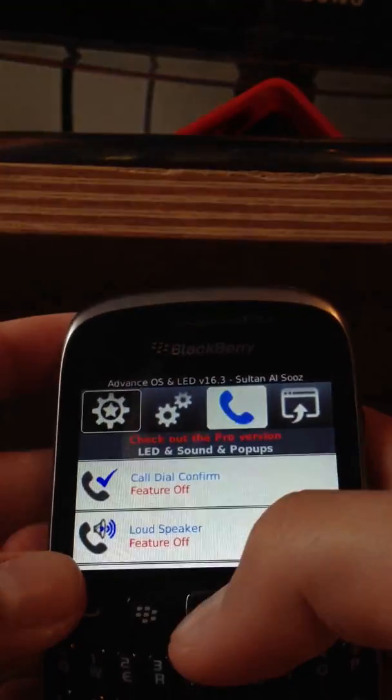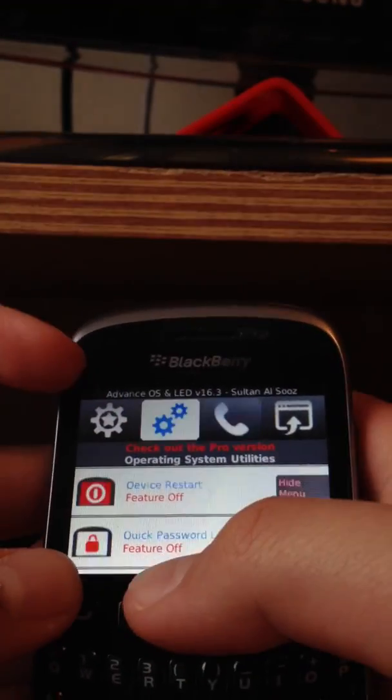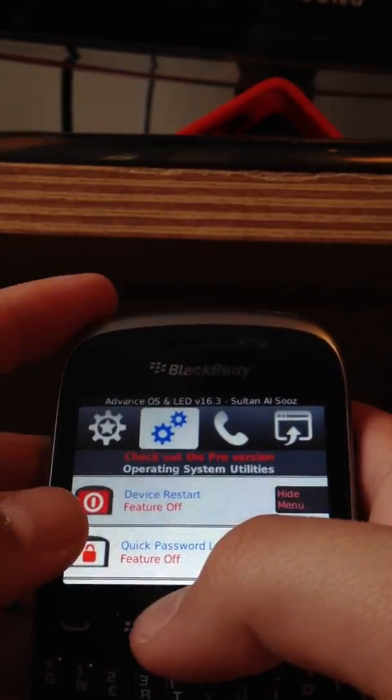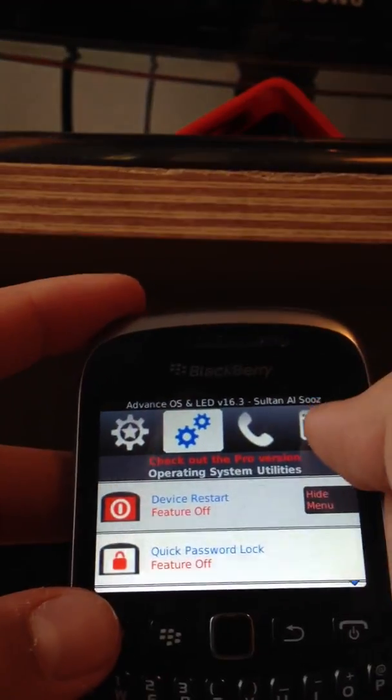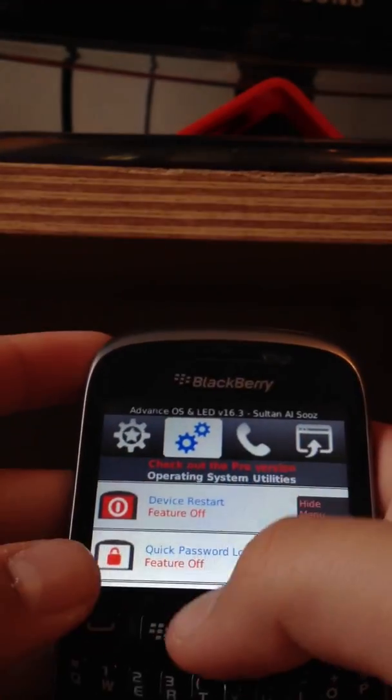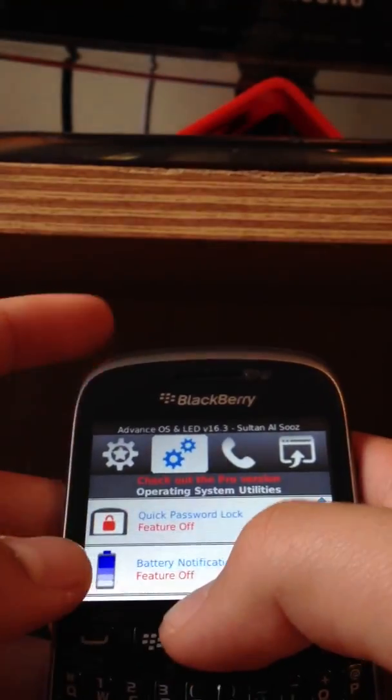You also get other features. If you click on the settings app, the device restart adds a fifth one to here. You click on it and it's a restart to your phone.